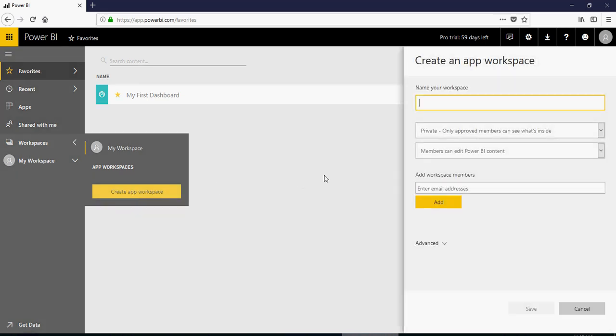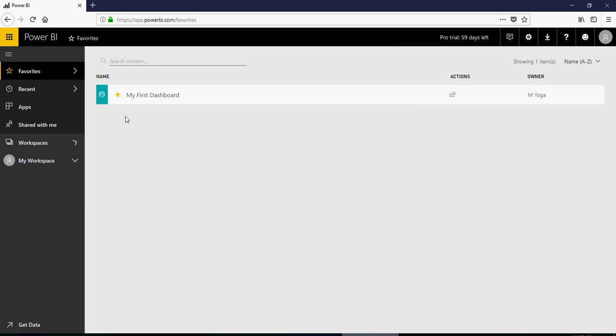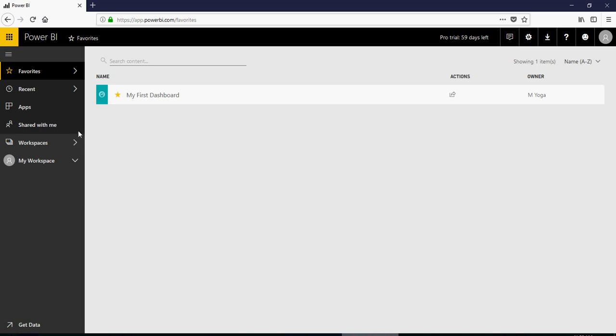And then you can create an app workspace. I'm going to talk about this workspace in the next video, but let's see the other differences. The first one is it won't let you create app workspace if you have a free version, so you have to upgrade it.